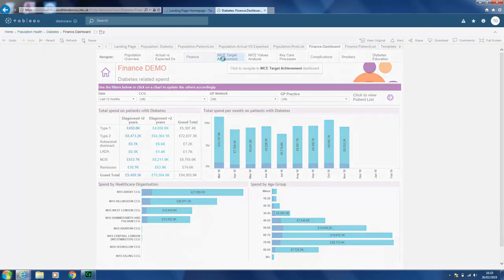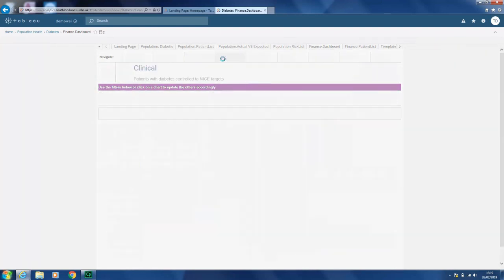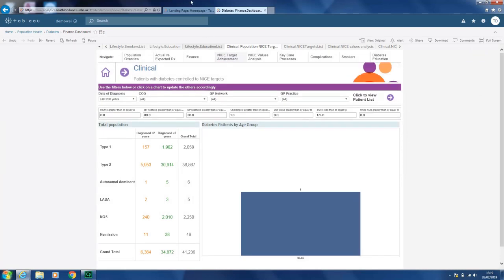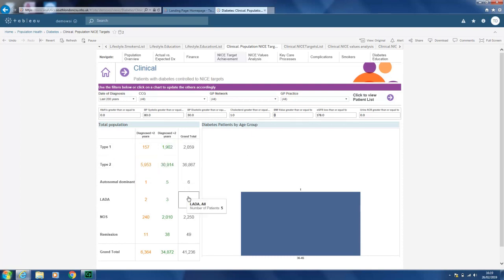Then we go into the NICE targets page, which is useful for drilling down to the NICE key targets — HbA1c, BP, cholesterol levels, and BMI. You can narrow it down to whichever numbers you want to get a cohort of patients. It explains the total number of patients that fall into these cohorts and can also be narrowed down by age group.